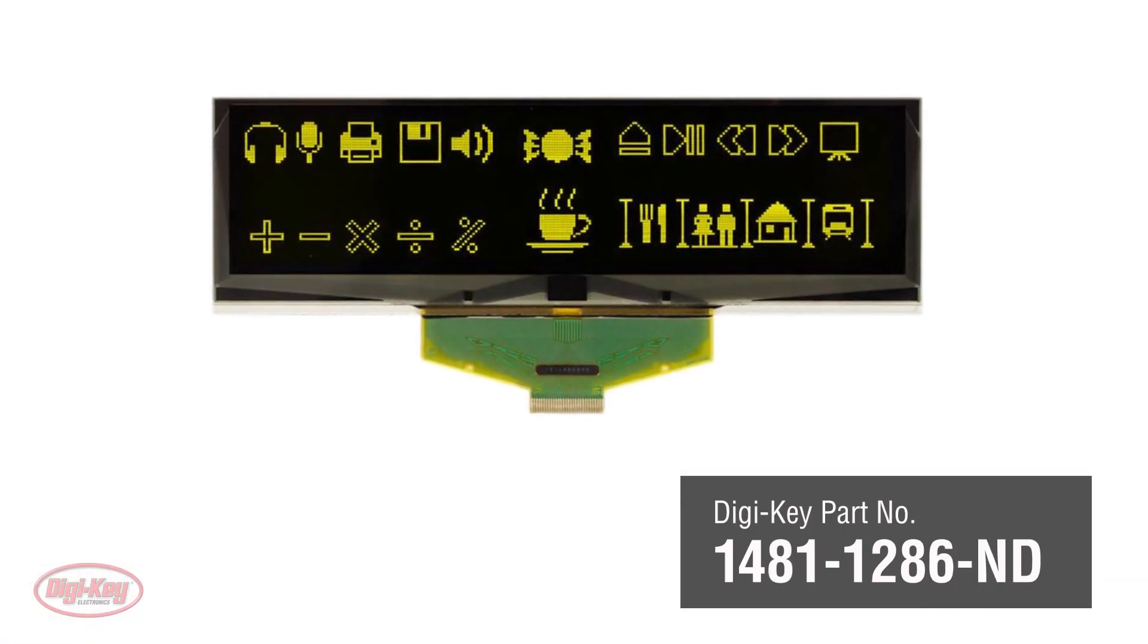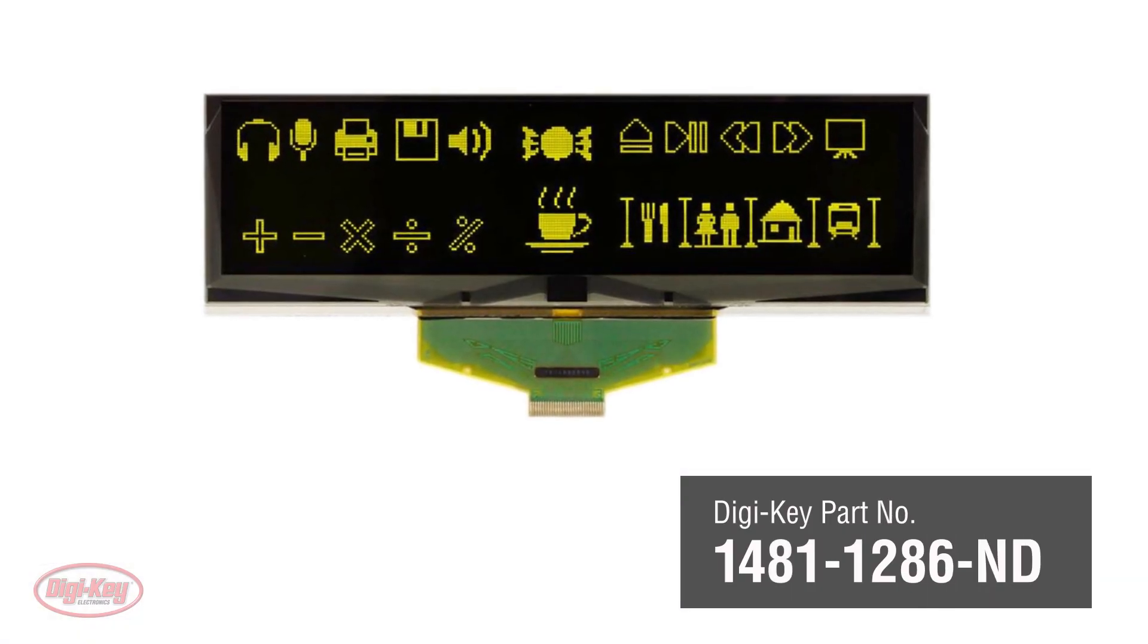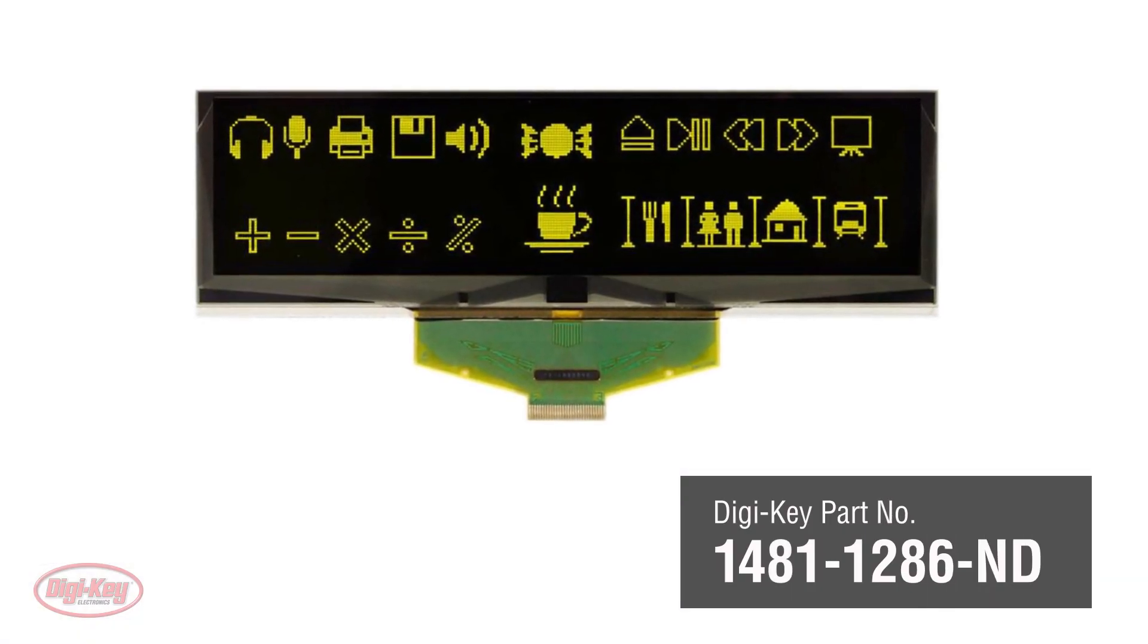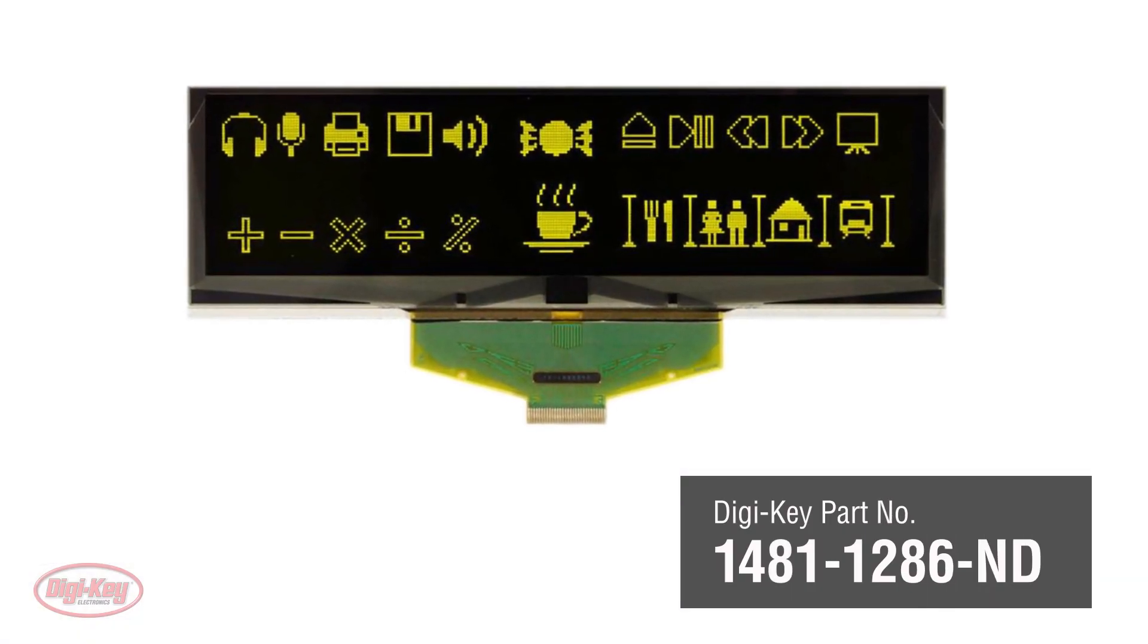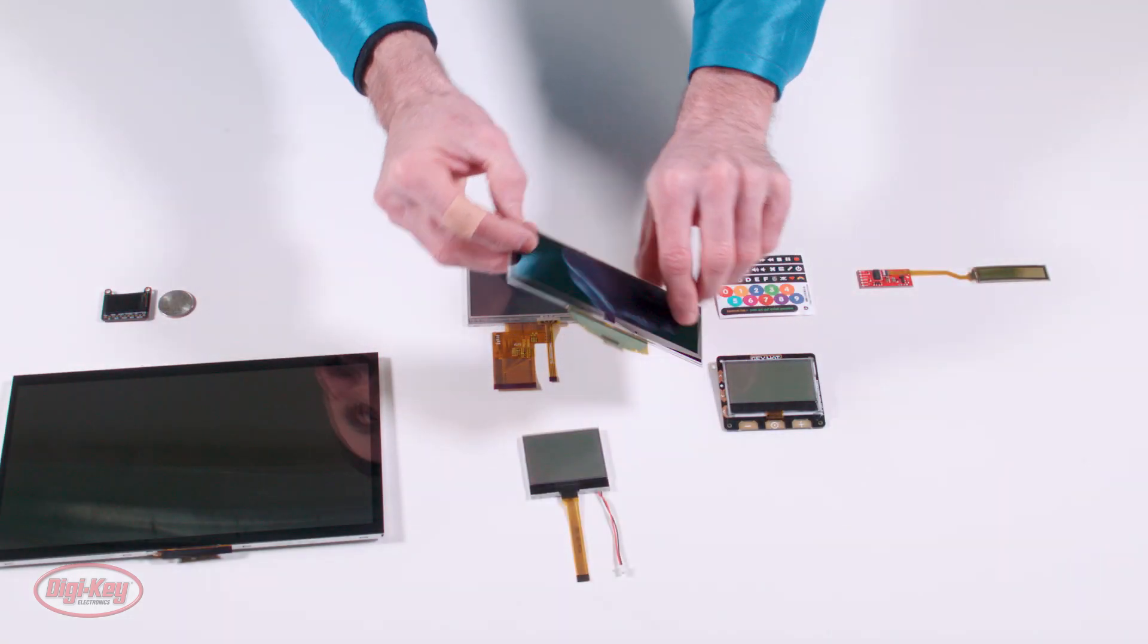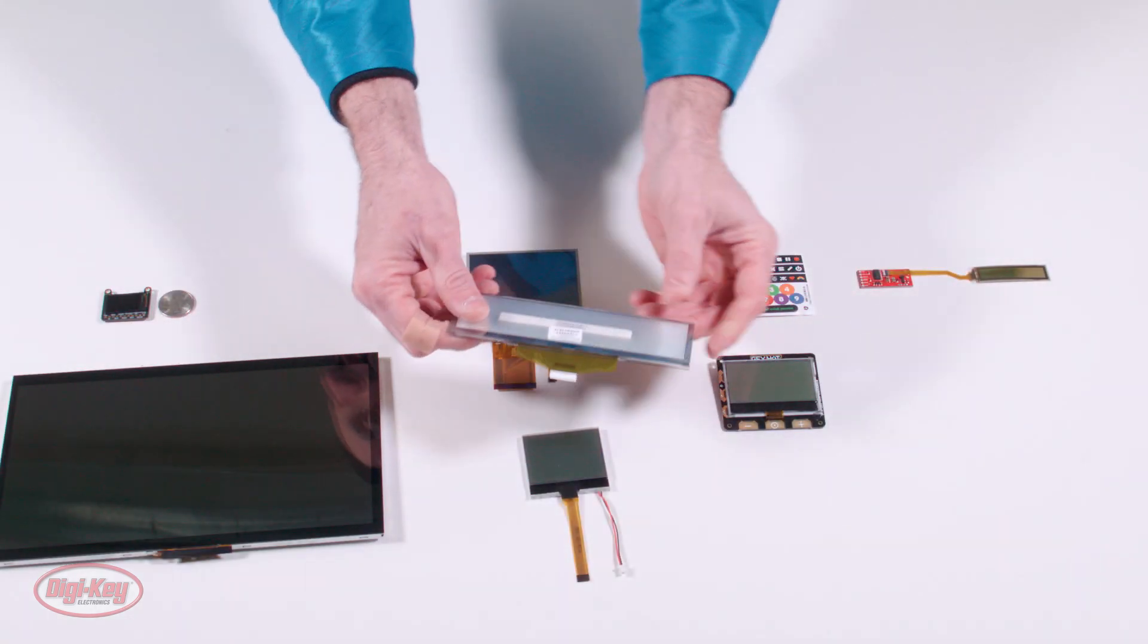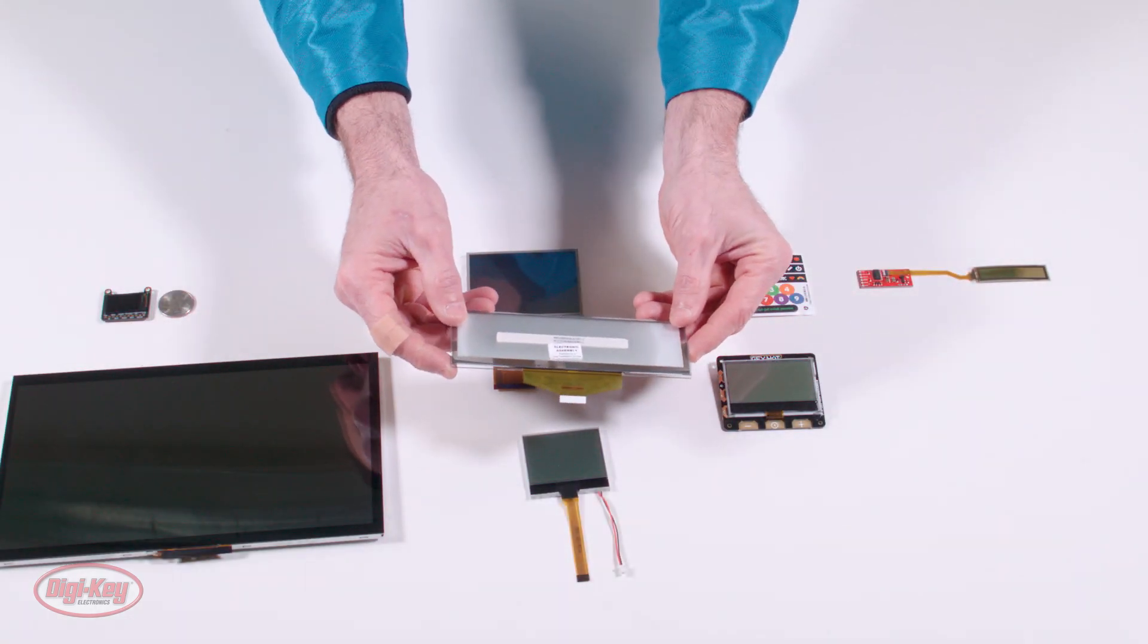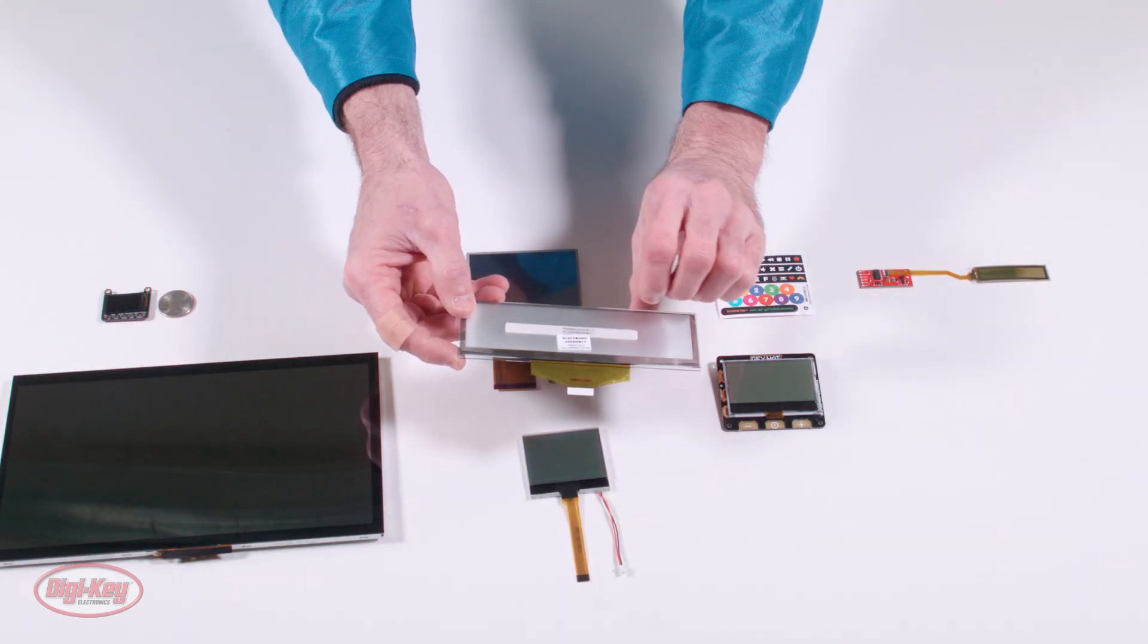This is the other OLED display. It's a bit larger, measuring 5.5 inches on the diagonal. Its graphics are yellow in color with 256 by 64 dots.